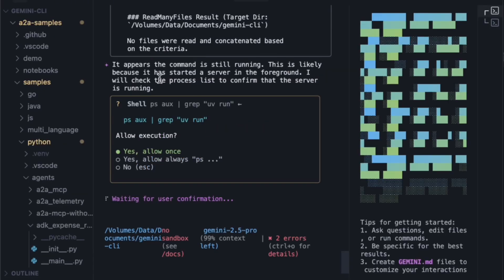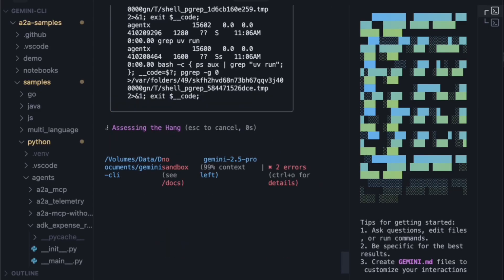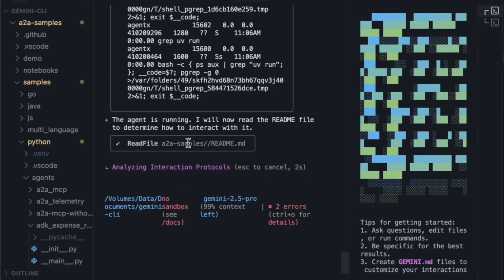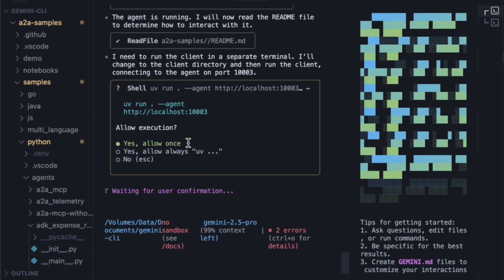While that's running, I've opened another Gemini instance in a new terminal. I'm going to ask it to check on the first process, which seems to be hanging. The agent suggests it appears the command is still running, likely because it has started a server in the foreground. It will check the process list to confirm the server is running. After assessing the situation, it confirms the agent is running and determines it needs to run the client in this separate terminal, connecting to the agent on port 1003.